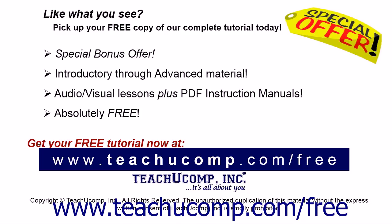Like what you see? Pick up your free copy of the complete tutorial at www.teachyoucomp.com/free.